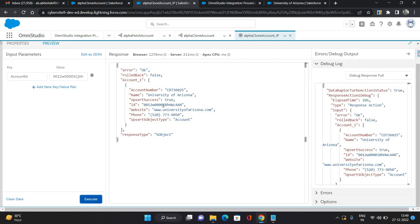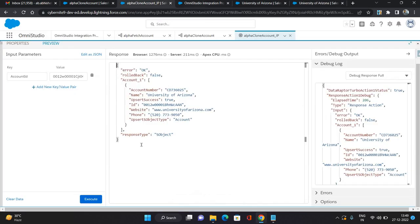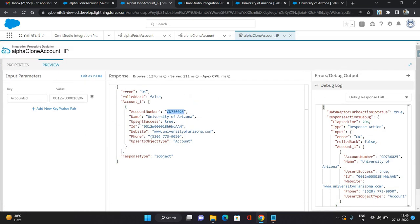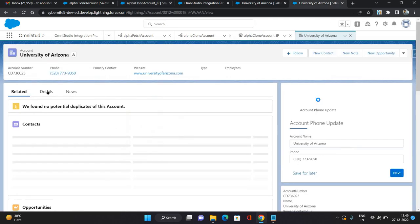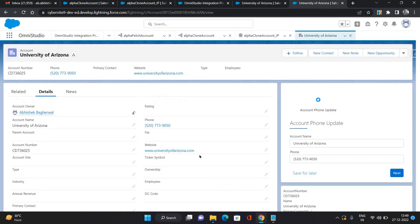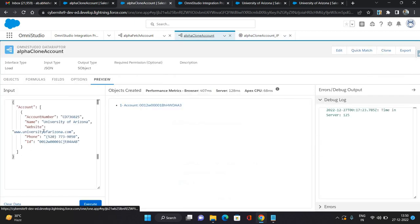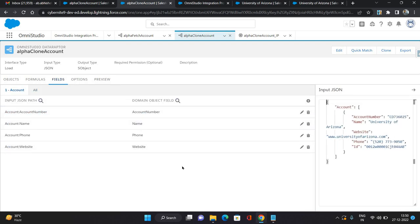As you can see, now it's working. Opening a new tab to verify — in the response it has provided Account Number, Name, ID, Website, Phone, and some other values. This was our main account with lots of information, and this is the account created using our integration procedure. It only has Account Name, Account Number, Website, and Phone — only the fields we configured and mapped from the fetch DataRaptor are populated.